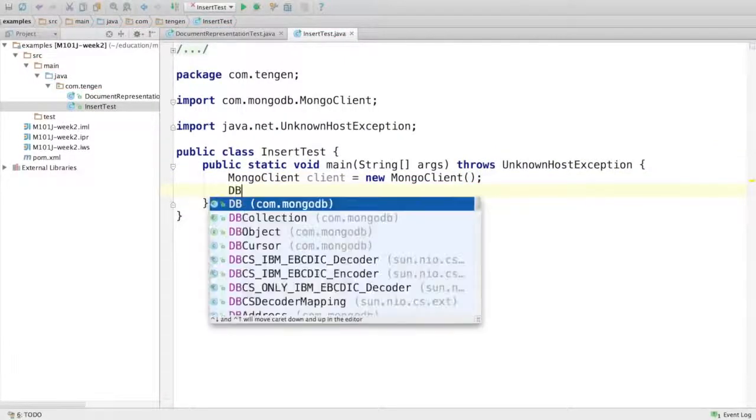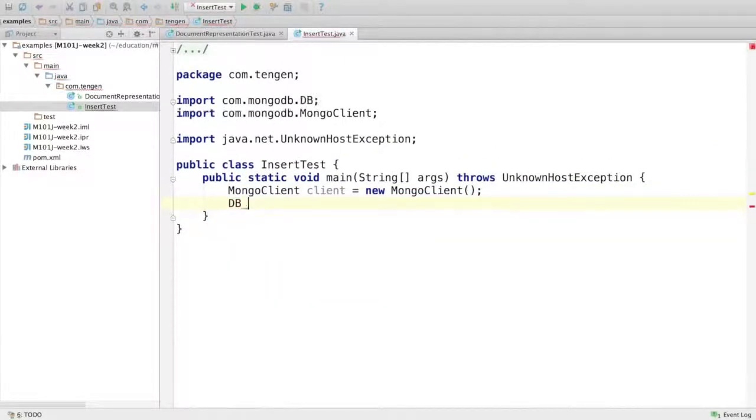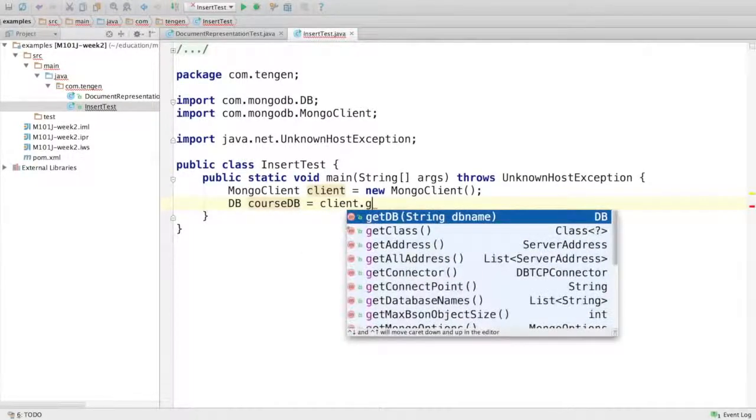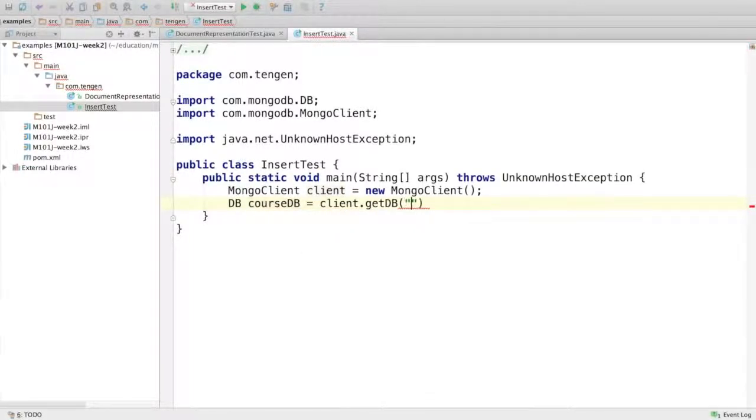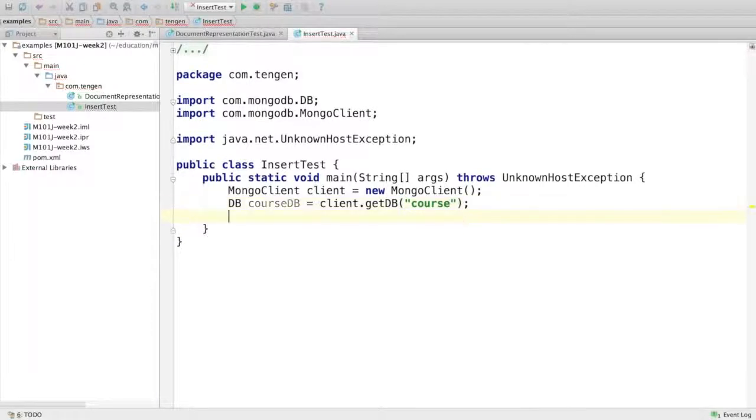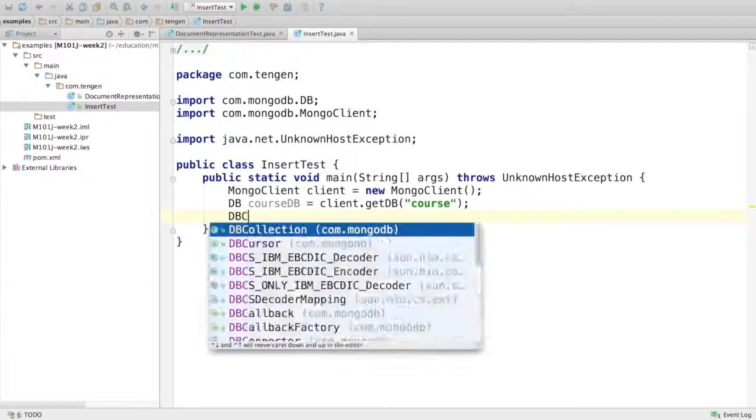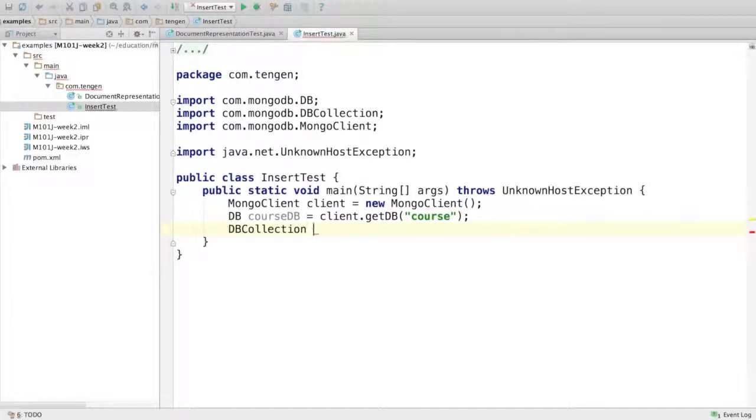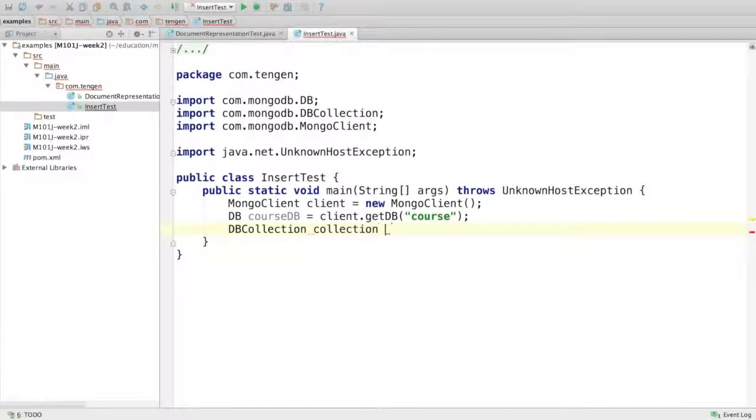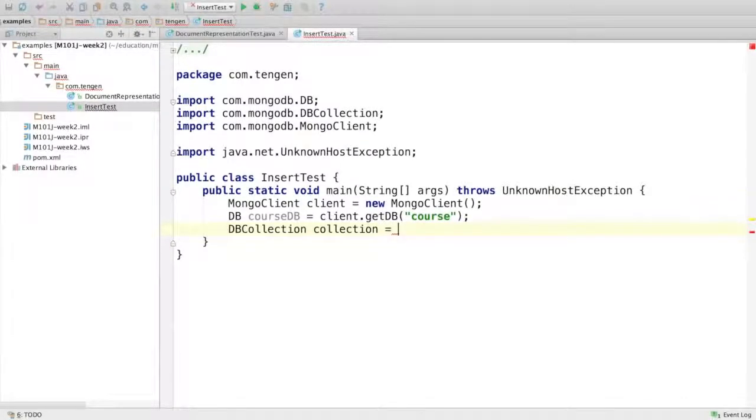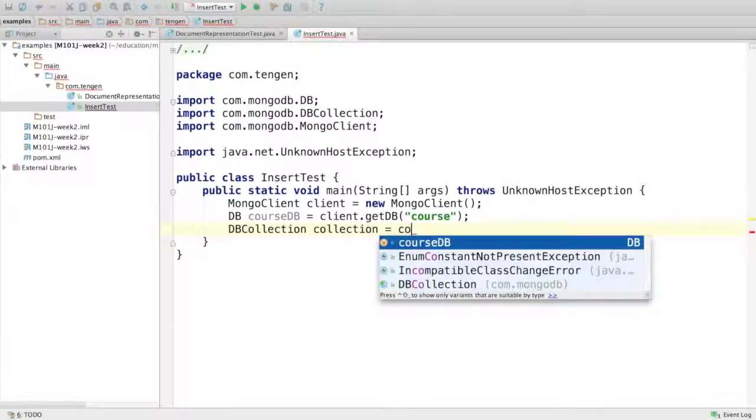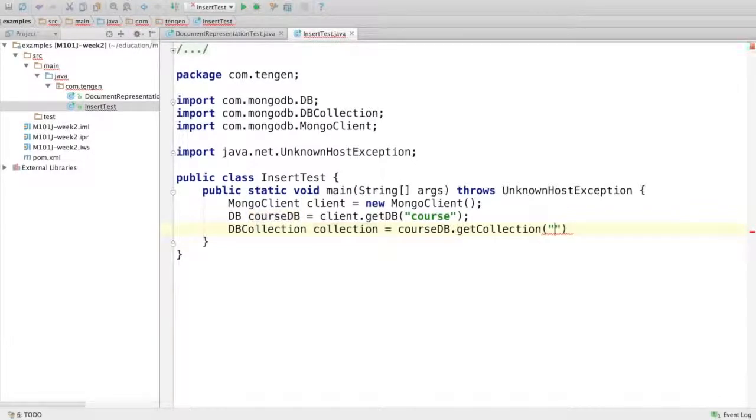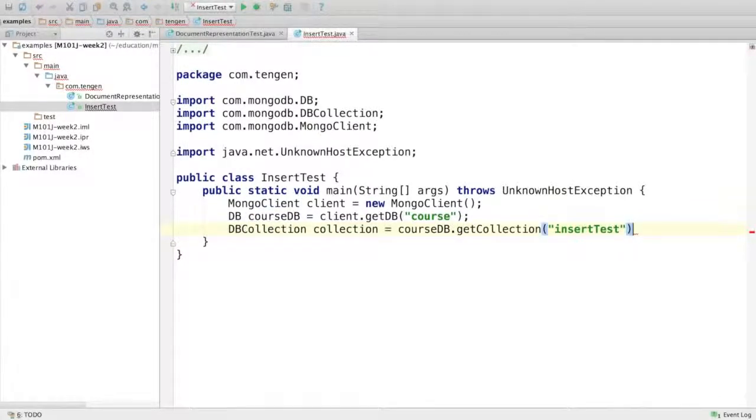Then I need to choose a database, call it courseDB, and I can get that from the client using getDB. Then I need a collection, which is of type DBCollection. I'll just call this collection, and I get the collection from the course database. I'll call the collection insertTest.